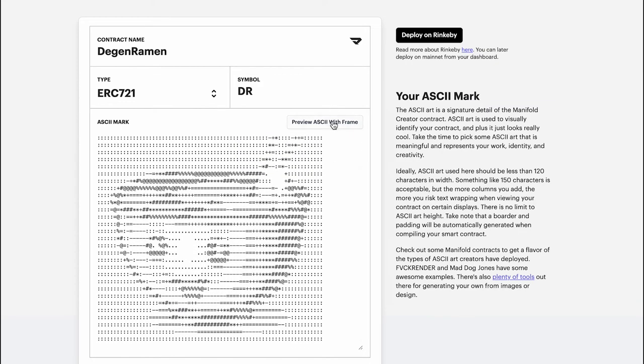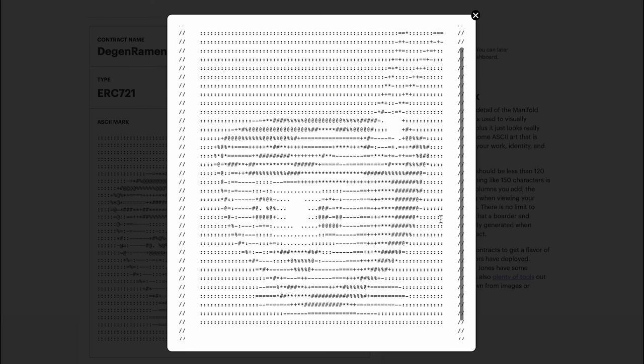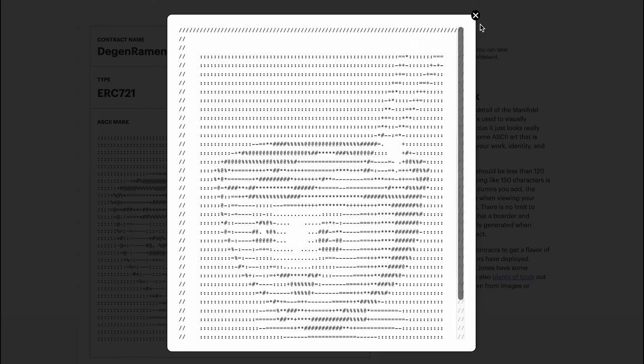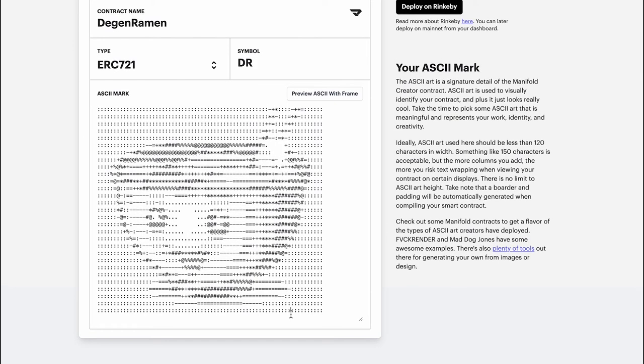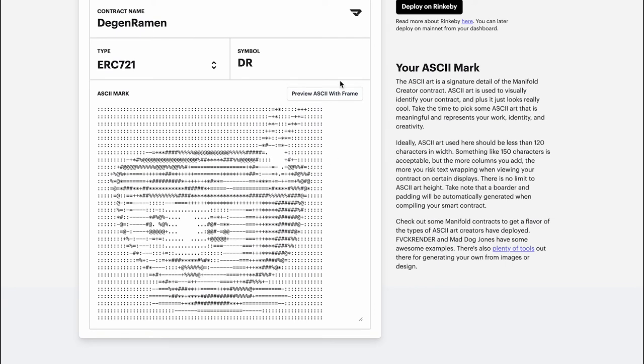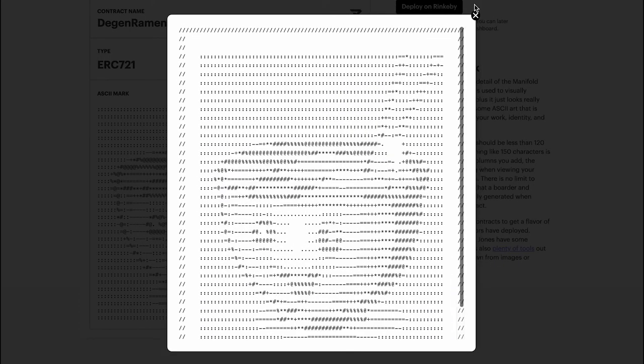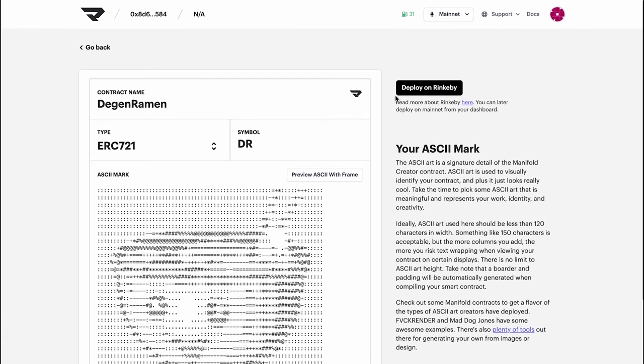Great. Let's take a look at the preview. I think there's an extra line over here. Let's get rid of that, preview once more. Awesome. Great.